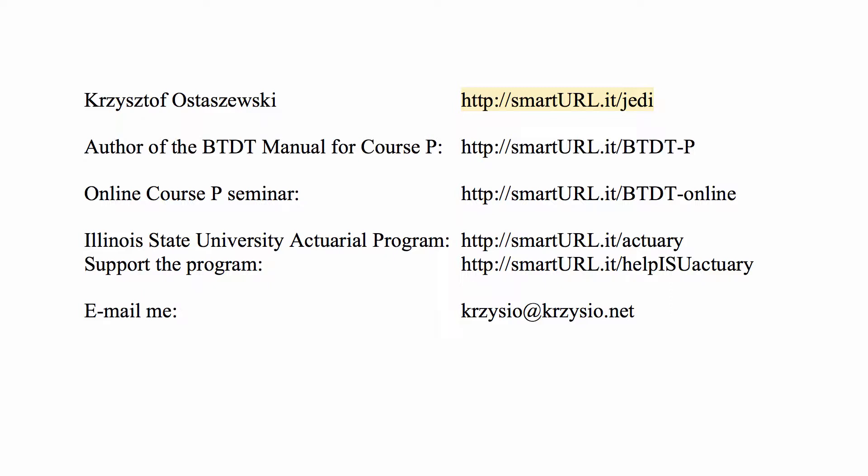You can find information about me at smarturl.it/Jedi. And if you would like to see the online seminars that I teach for actual exams, you can go to smarturl.it/btdt-online. I'll give you my email here if you want to send me an email.